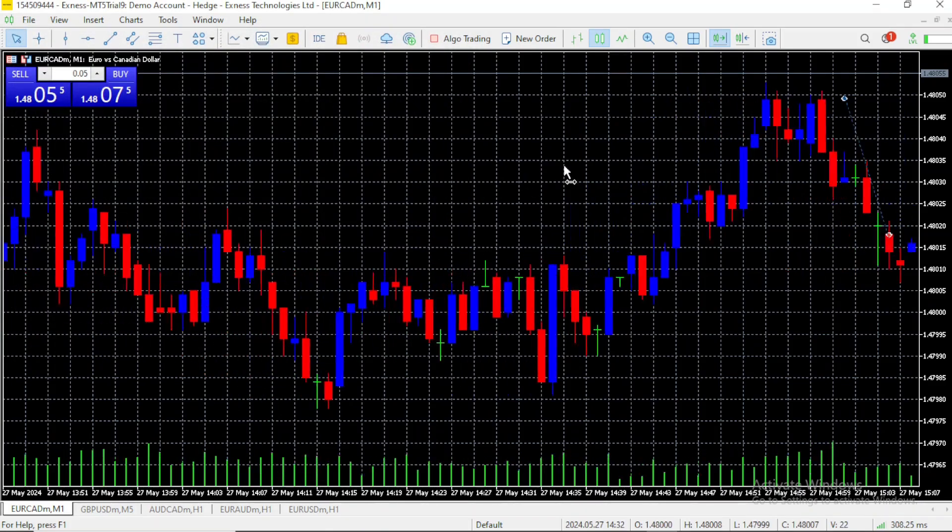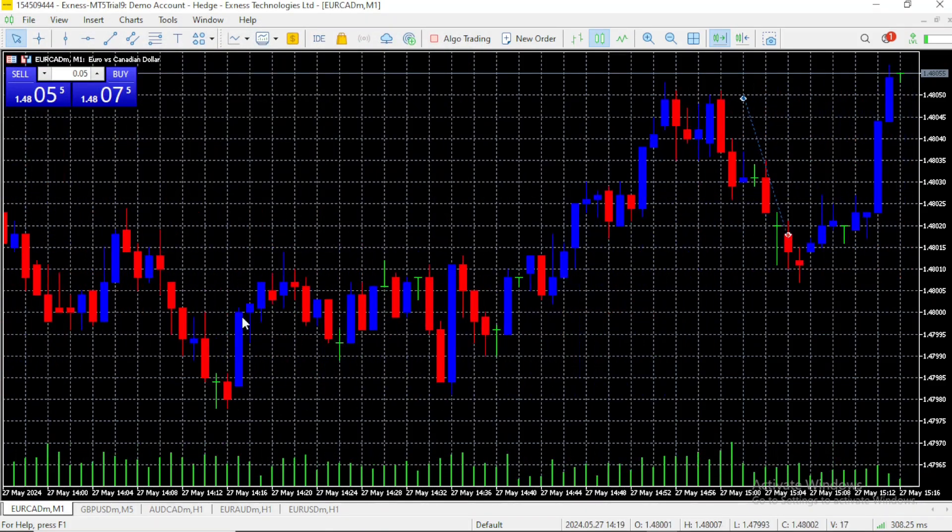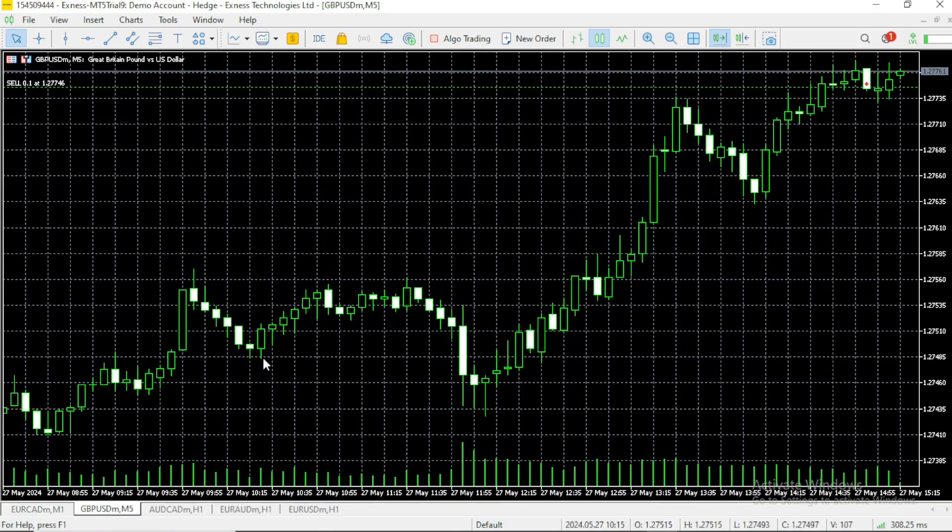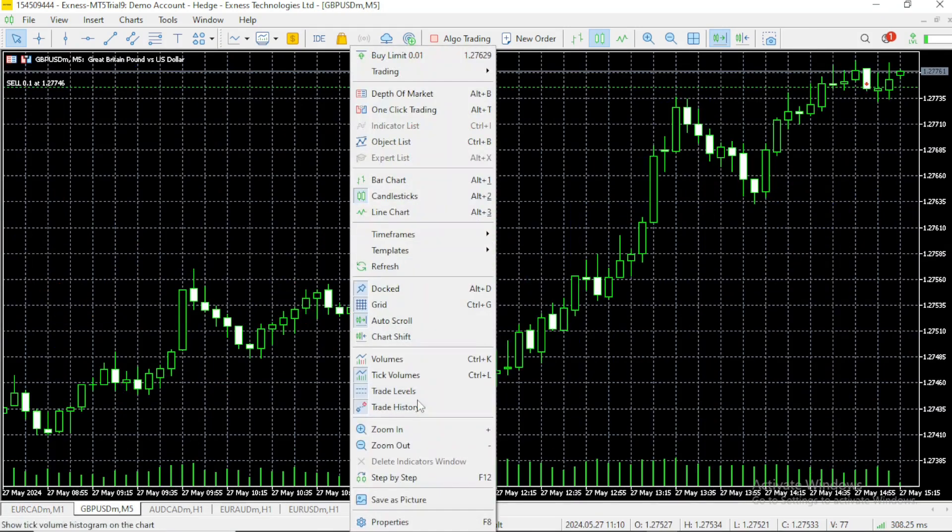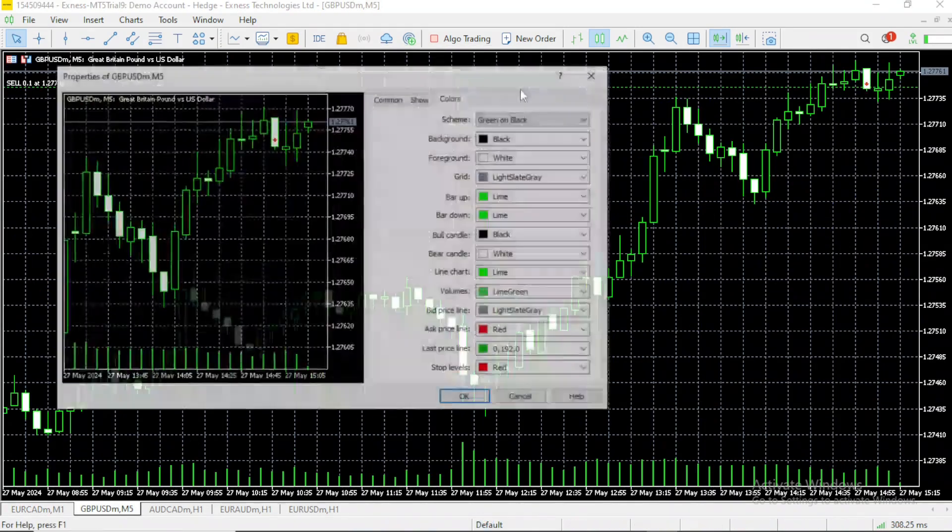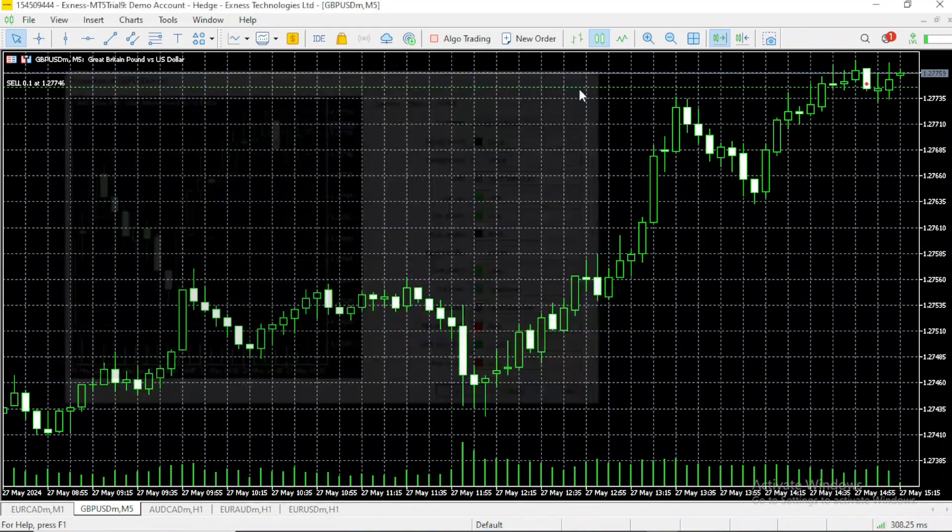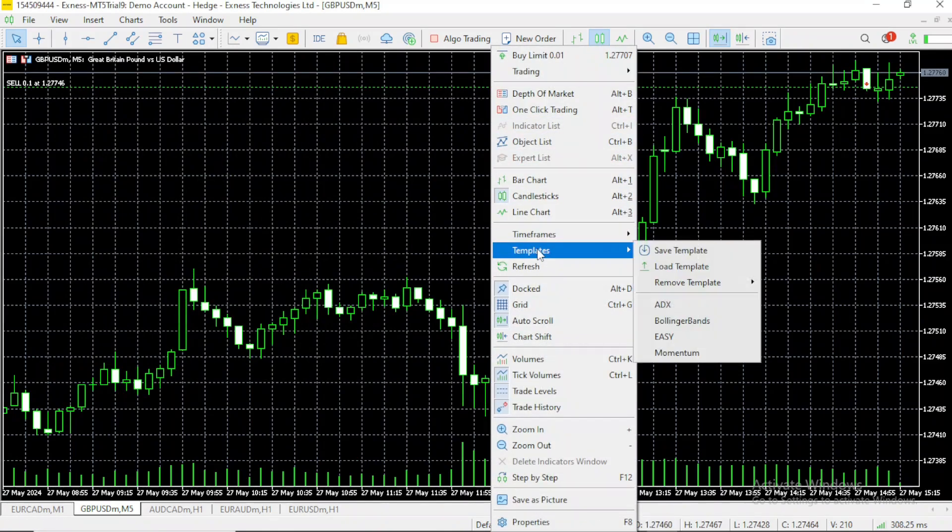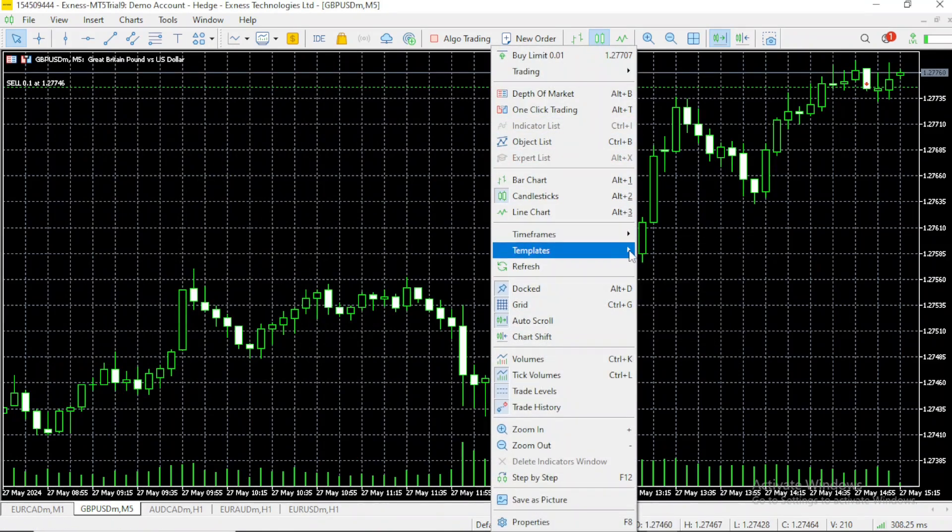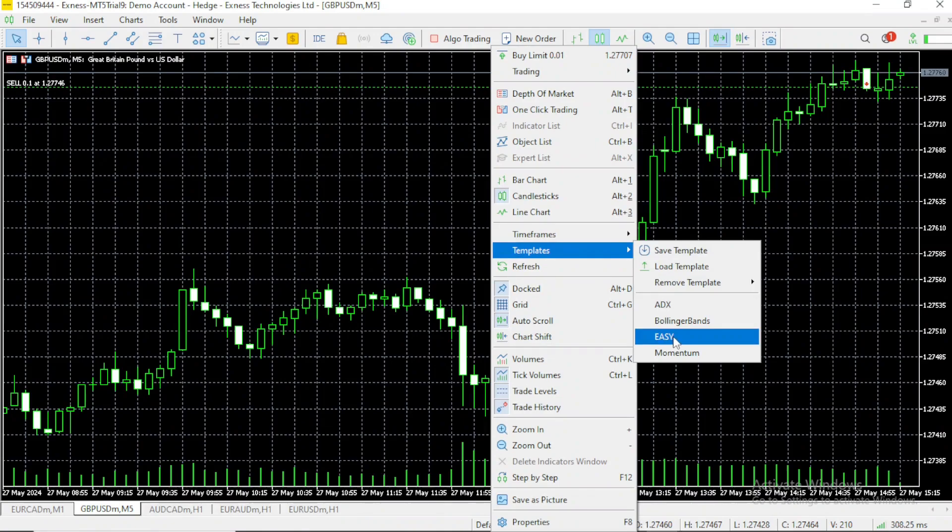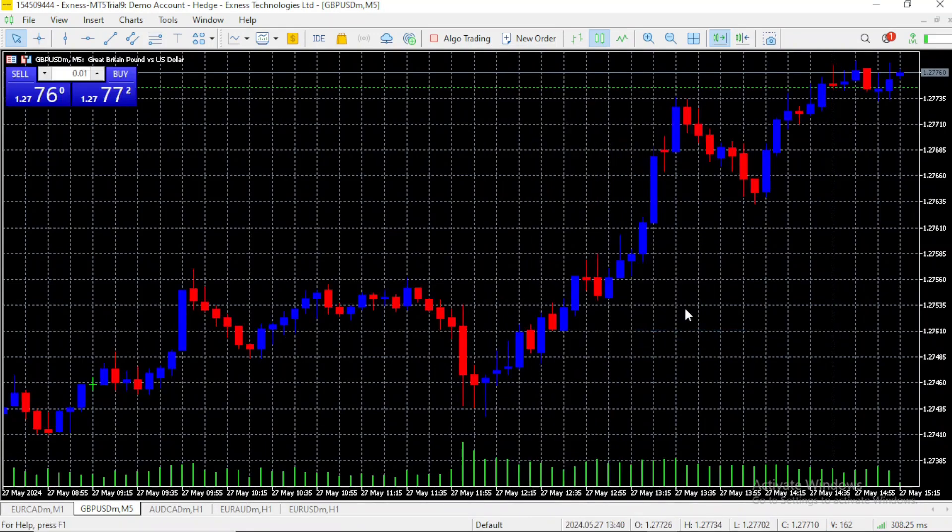So instead of going to GBPUSD and changing the color of your candles one by one, you won't do that anymore. Right-click on it, go to templates, and you can see over here the name of the template we just created. The easy template, you can click on it, and the chart color will change automatically.